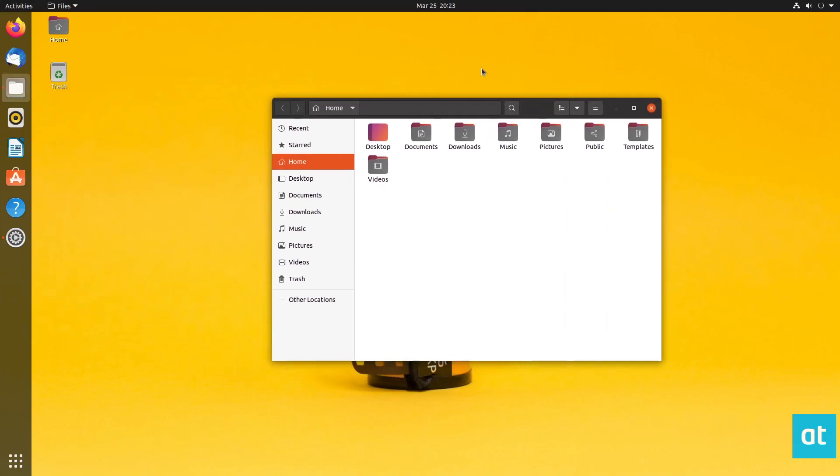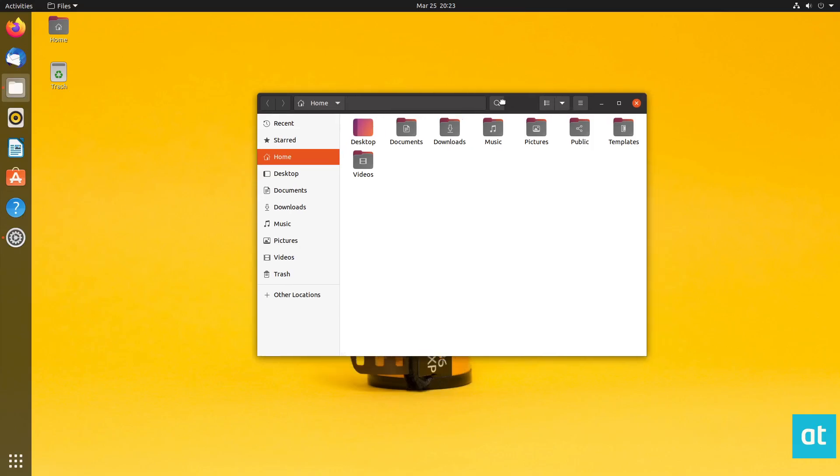So in this video, I'm going to be covering the Ubuntu desktop as it comes when you install Ubuntu from the website and not like Kubuntu or Zubuntu or any of the offshoots. But if you want information on that, you can check that out in the description.